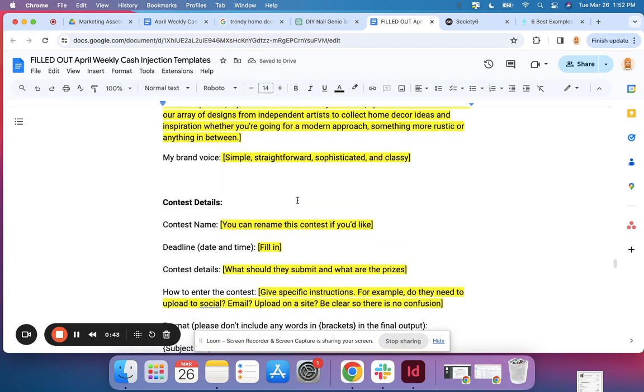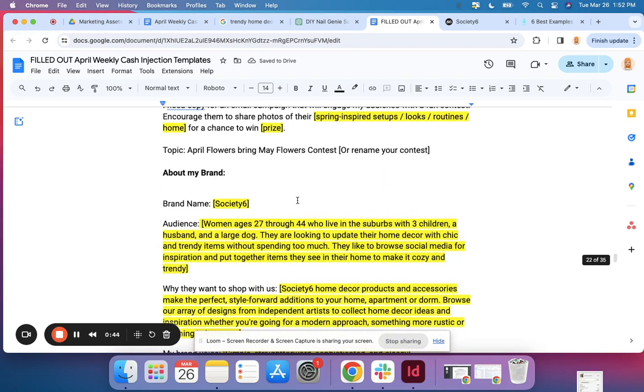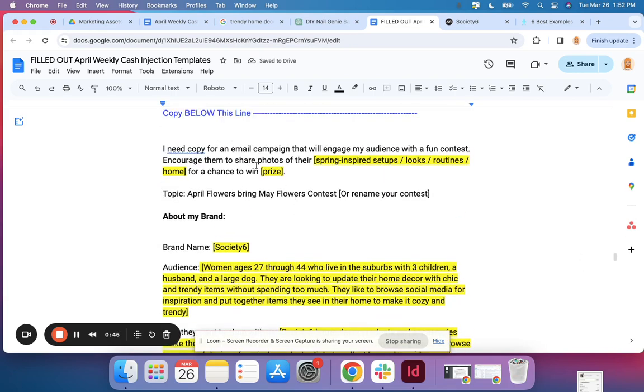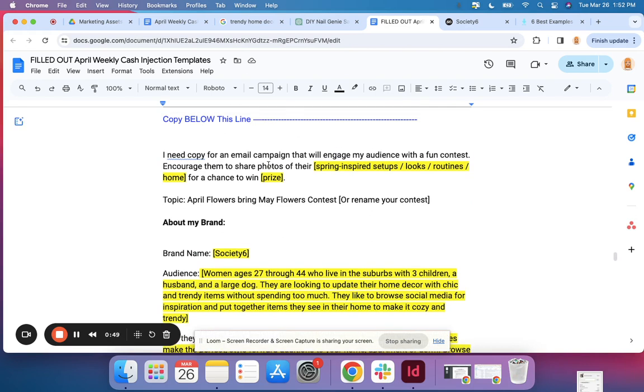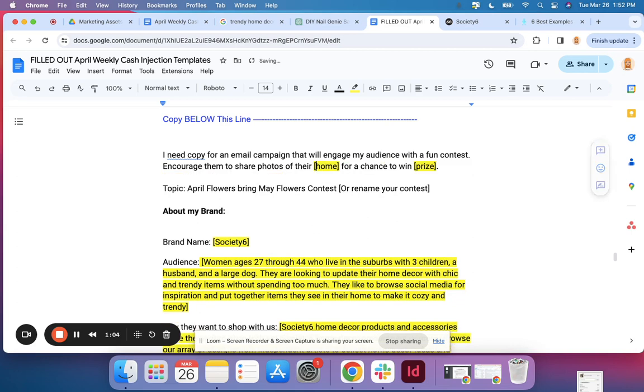Now for this particular email, this is going to be a campaign that is looking to encourage collecting user generated content and want people to share their content. So I am working on a home decor brand. I'm going to delete all this and just leave this to say home.